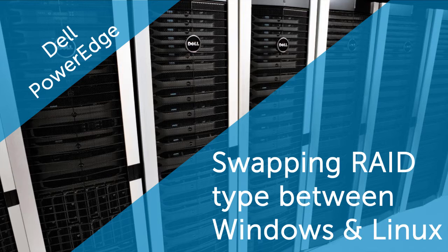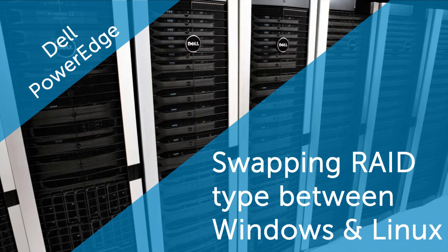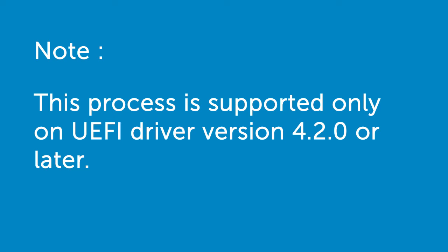In this video, we'll cover the process of swapping RAID type between Windows and Linux operating systems on Dell 13th generation PowerEdge systems or later by using Software RAID Human Interface Infrastructure. Please note that this process is supported only on UEFI Driver version 4.2.0 or later.